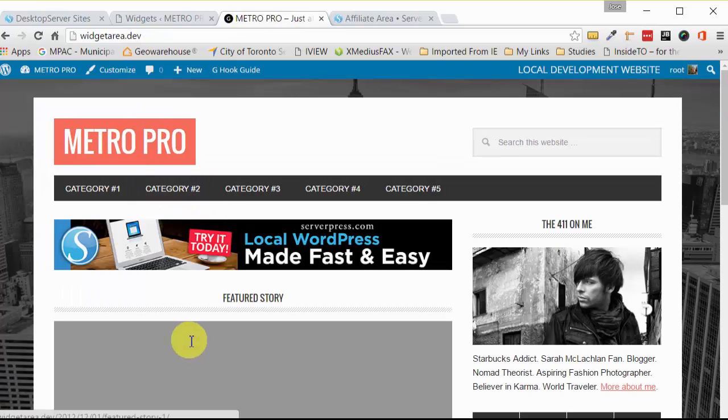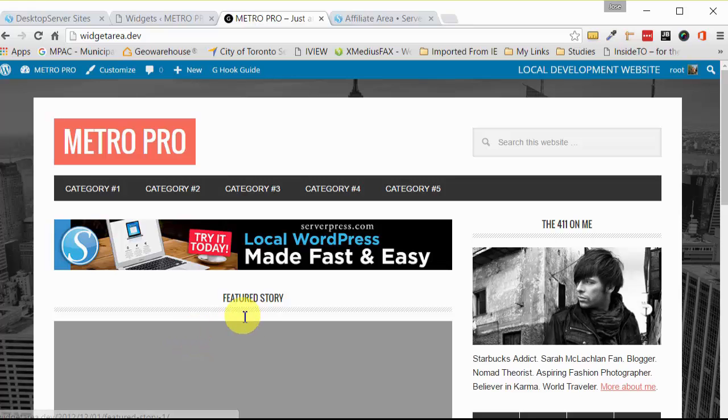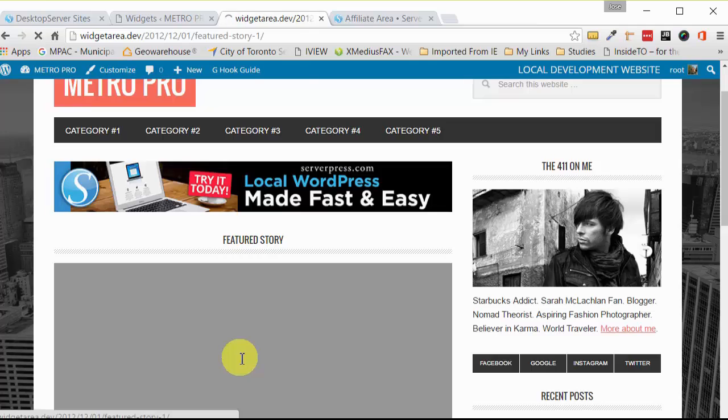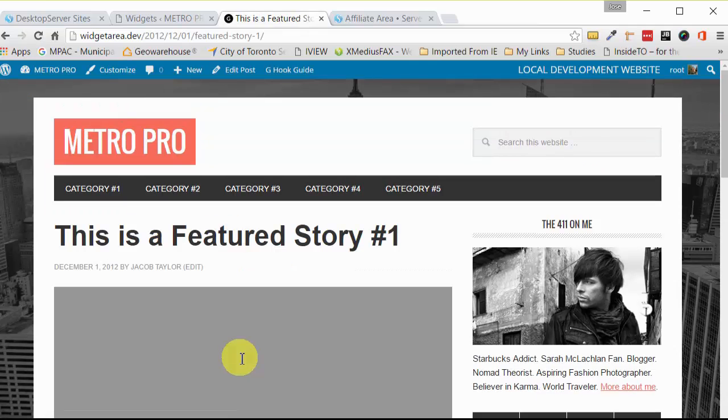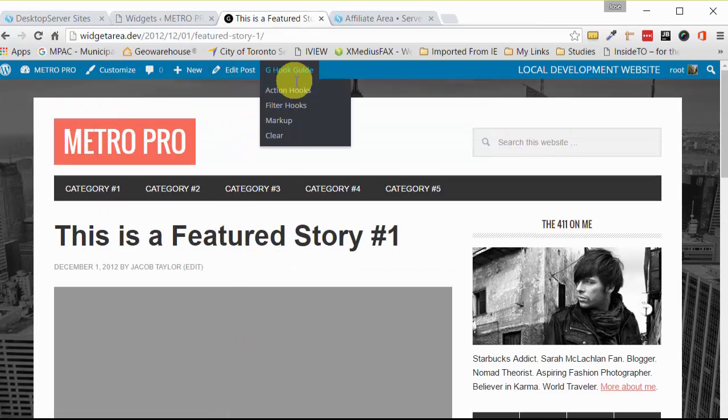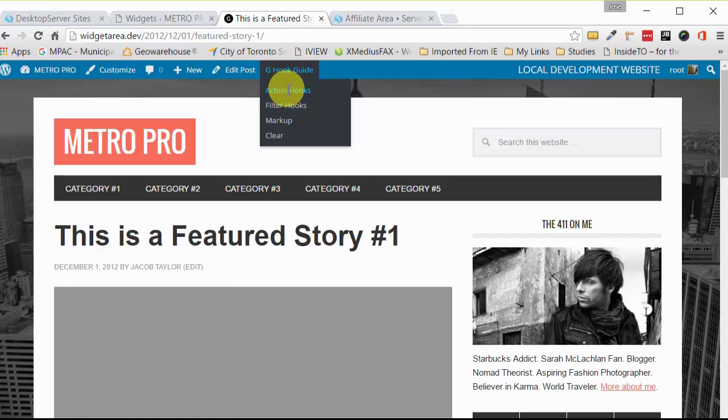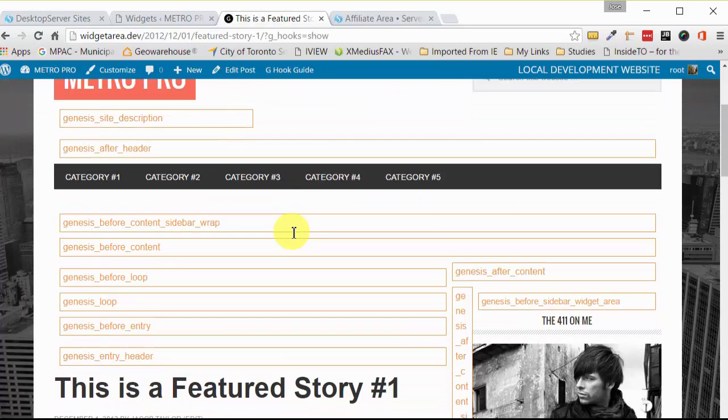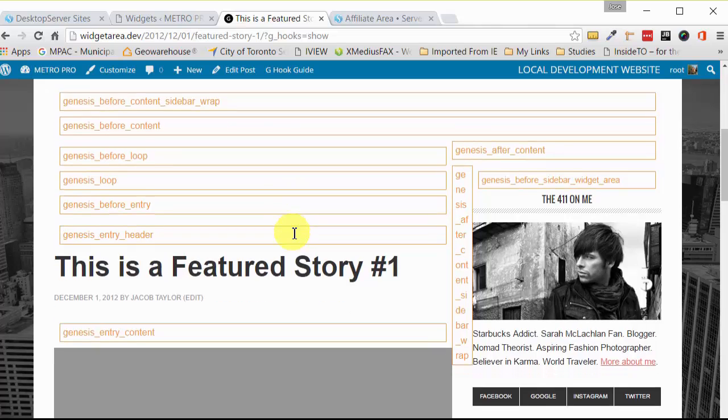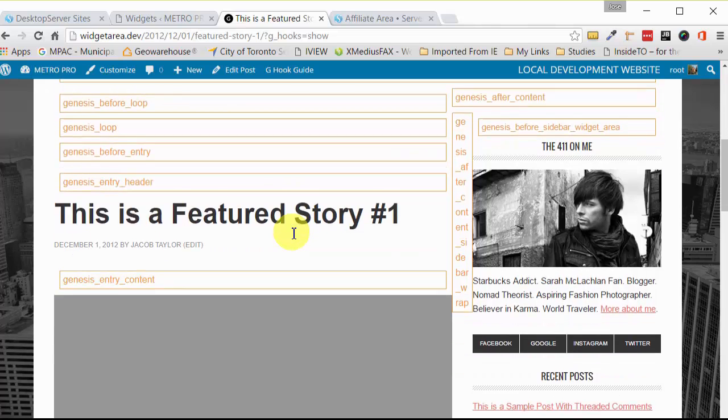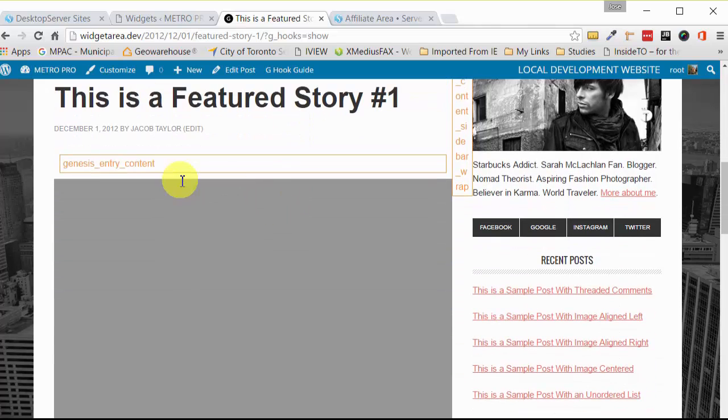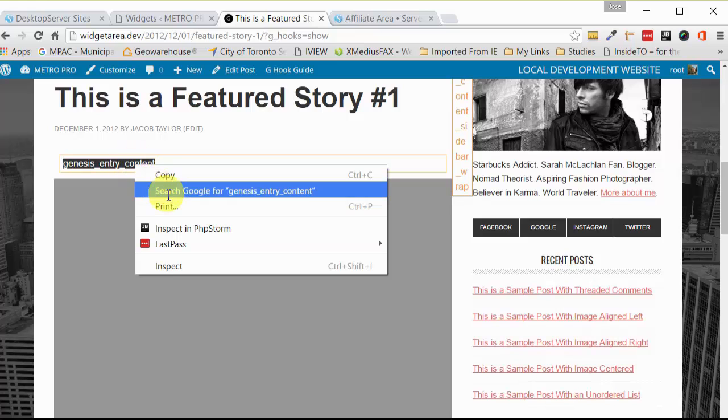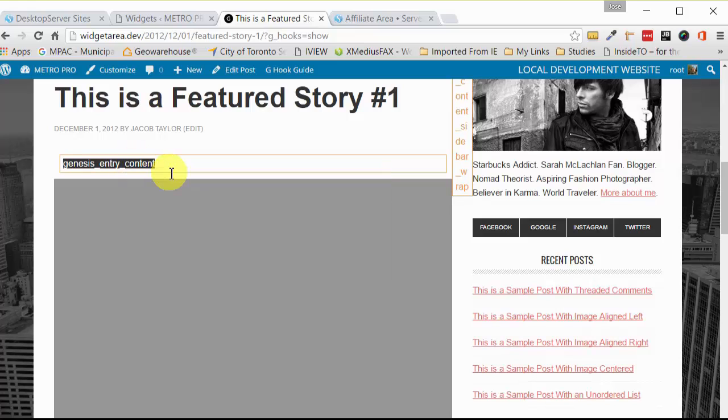Now let's say you wanted it the opposite where you didn't want it on the front page, you wanted it inside the single posts. So all you have to do is change the hook. So you have to just use your Visual Hook Guide again, go into your action hooks, find where you want it to enter. So let's say we want it to be right here, right before the content.